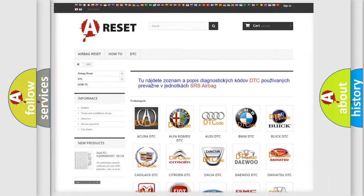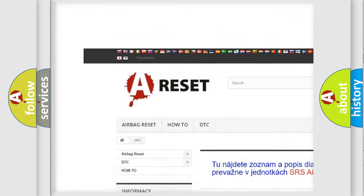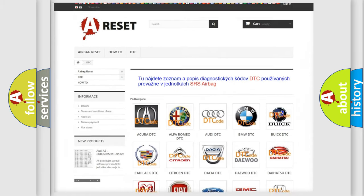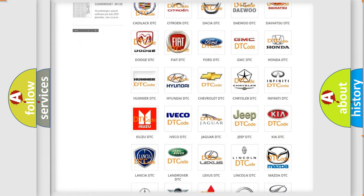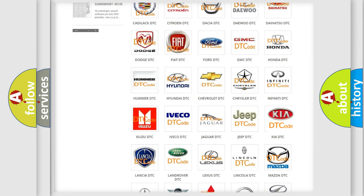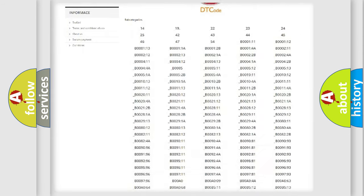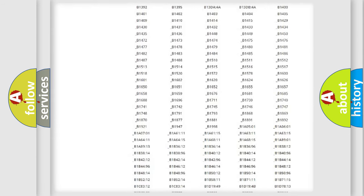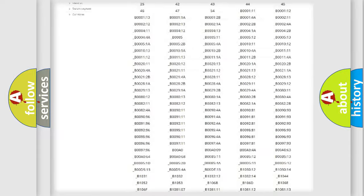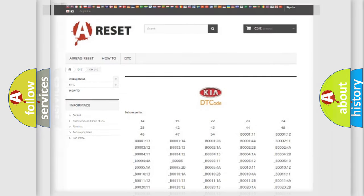Our website airbagreset.sk produces useful videos for you. You do not have to go through the OBD2 protocol anymore to know how to troubleshoot any car breakdown. You will find all the diagnostic codes that can be diagnosed in Kia vehicles, and also many other useful things.